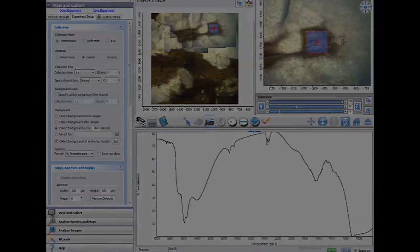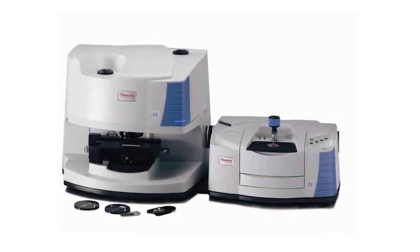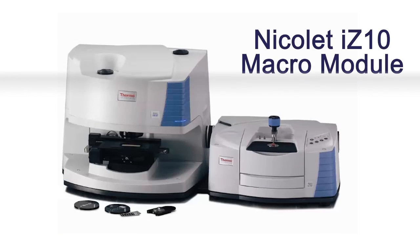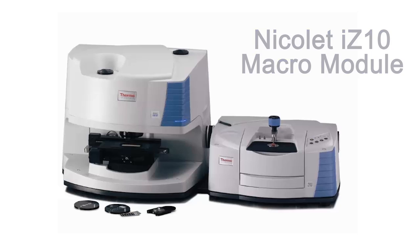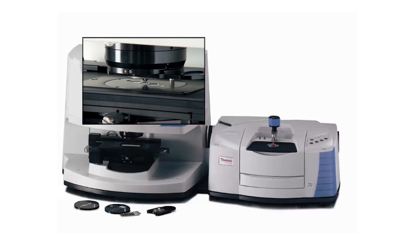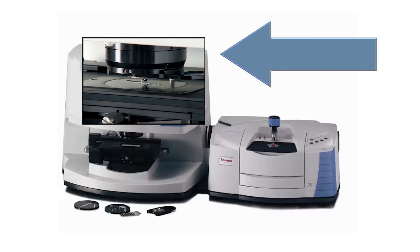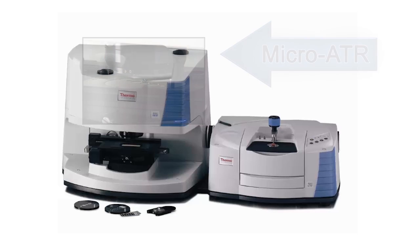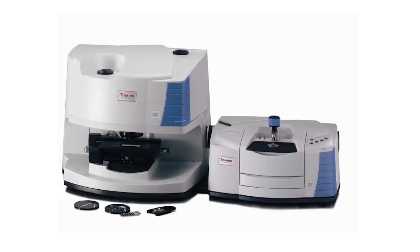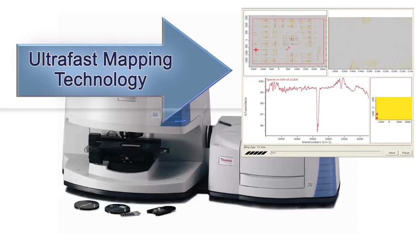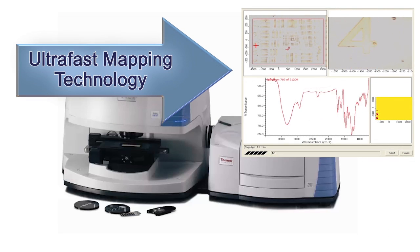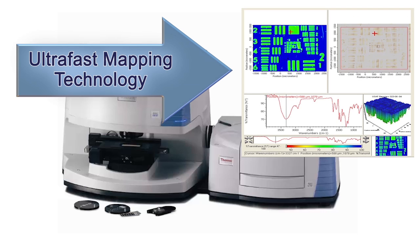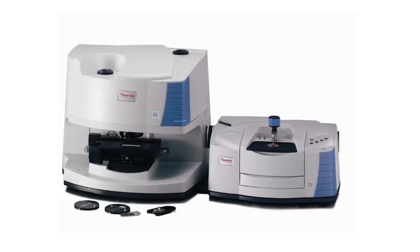You can expand the capabilities of the IN-10 microscope system with several options, including the full-size IZ-10 microsampling module that accepts any Thermo Scientific or third-party accessory. The high-performance micro-ATR allows direct contact sampling, solving many sample preparation challenges. And the IN-10 platform supports chemical imaging options using both single-channel and multi-channel detectors with its ultra-fast technology.